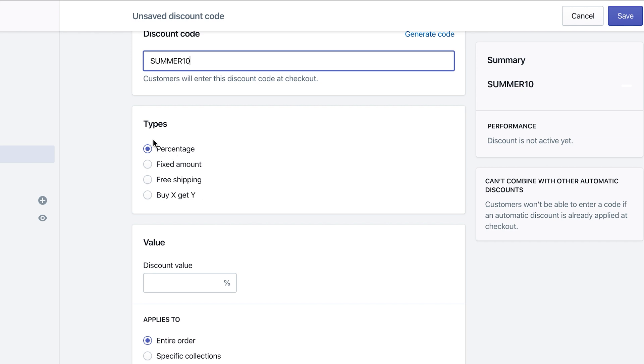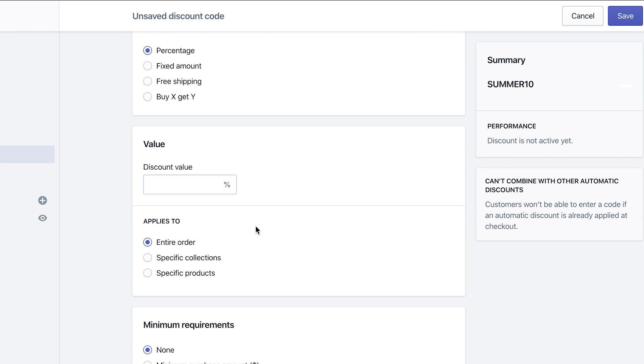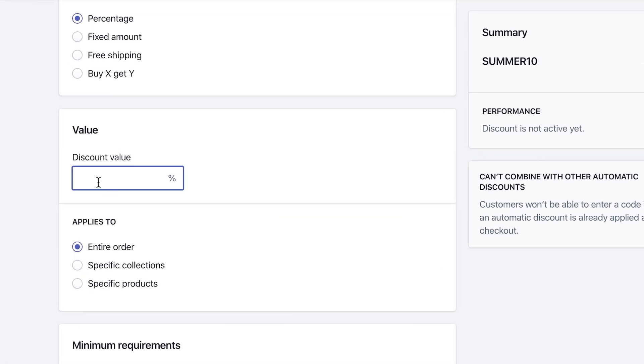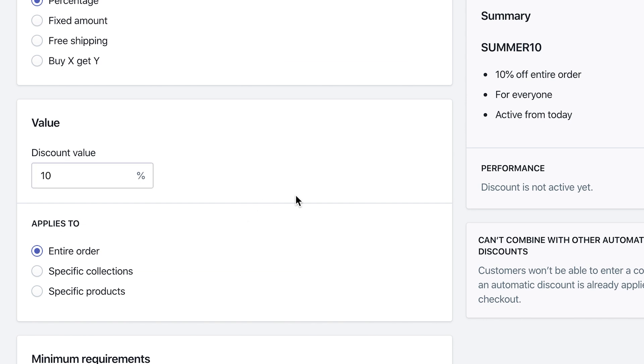So the first one here we have is percentages. Percentages is pretty simple. On the next step here, under value, you can add your 10% discount. And if you see on the right-hand side, summer 10, 10% off entire order for everyone active from today.